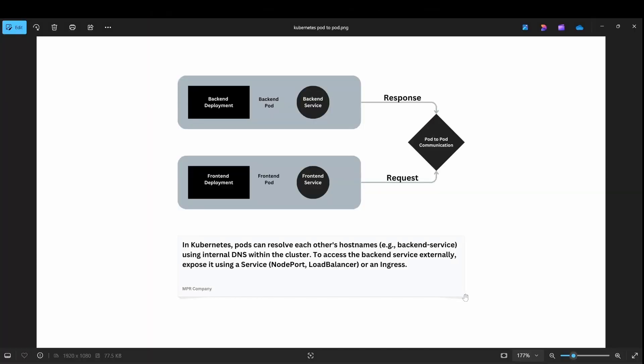Hello guys, in this video we are talking about part-to-part communication. The first part is a group of containers where we have a deployment service — frontend deployment and backend deployment. So we have a frontend pod and a backend pod, where the frontend sends a request and the backend sends a response.